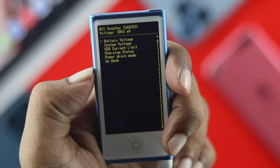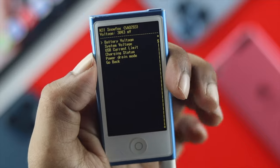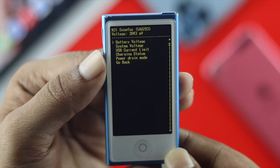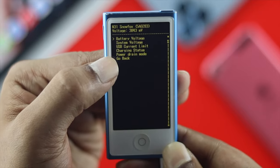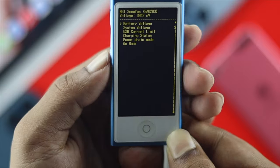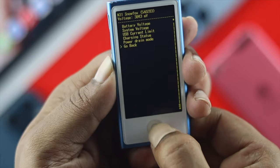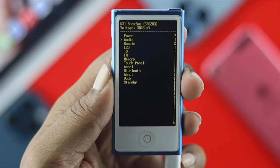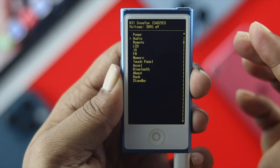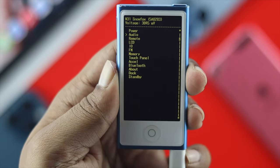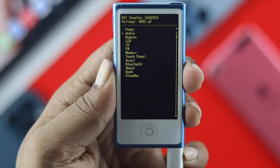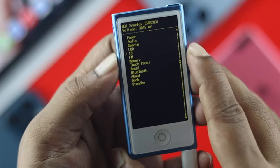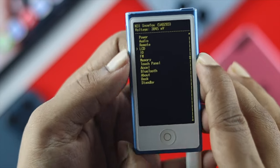From here you can do a lot of things. First of all, it starts with the battery voltage and goes all the way to power draining modes. If you go back from here, it's going to give you a lot of options — let's say you have a problem with your power, audio, remote, LCD, or if your display is flickering.